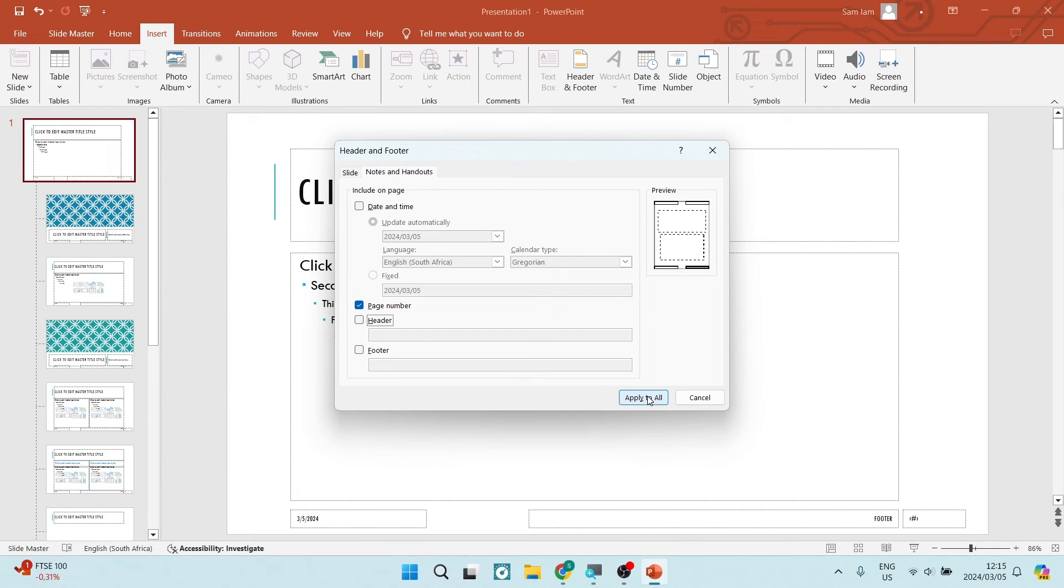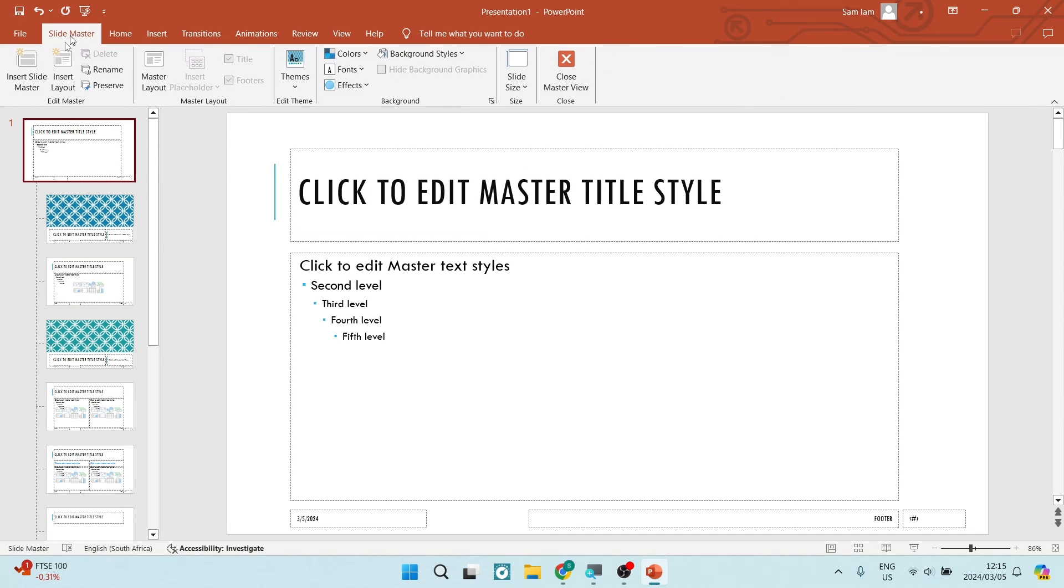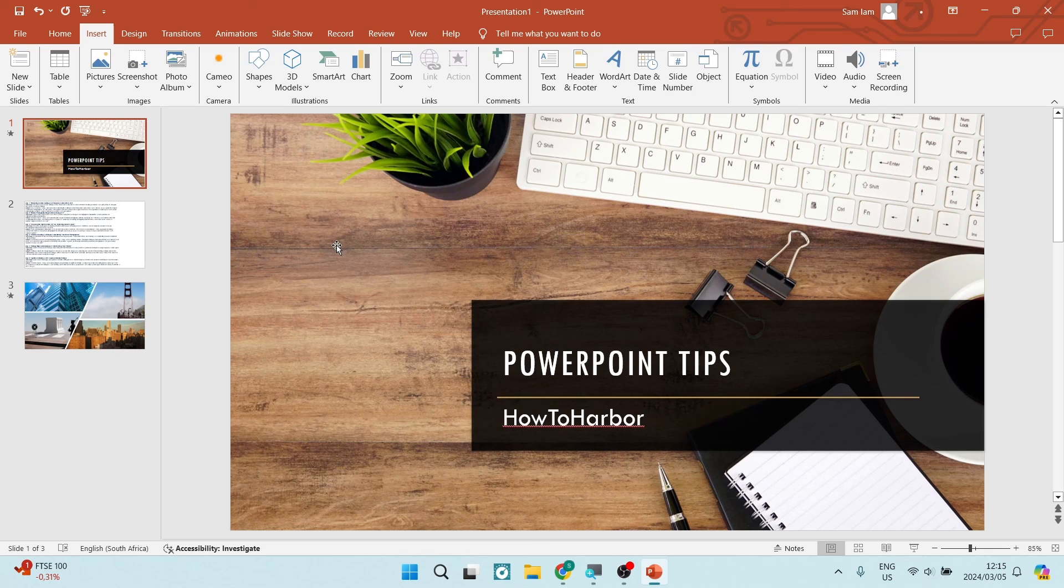This will now be applied to all of these slides within this presentation, as well as every other presentation that you will create in PowerPoint. You can go ahead now and tap on Slide Master on the top, and then just tap on Close Master View. You will now not have any headers or footers on your presentations at all.